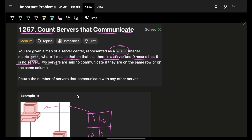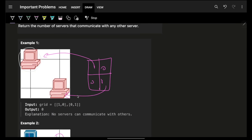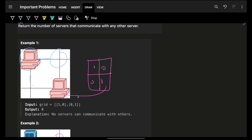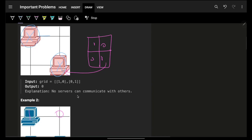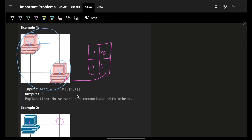Two servers are set to communicate if they are on the same row or the same column. A server can communicate with any server in its same row or same column. If there is no server in the same row or same column, it cannot communicate with anyone — thus the answer is zero.